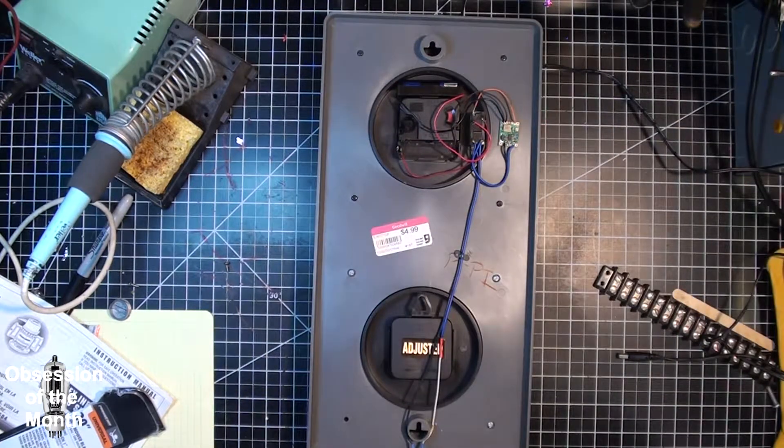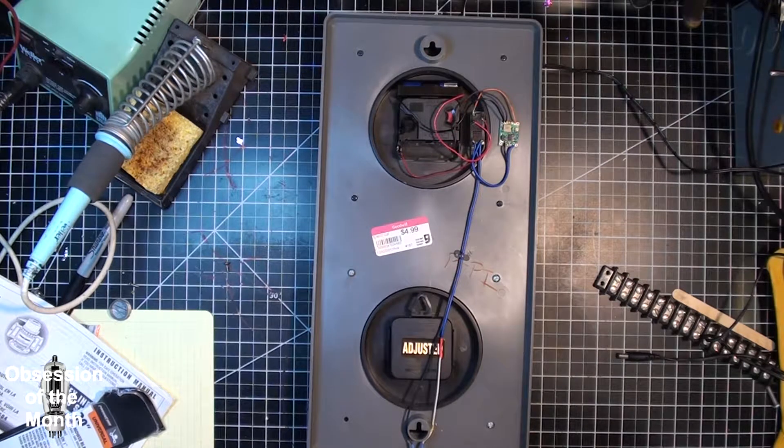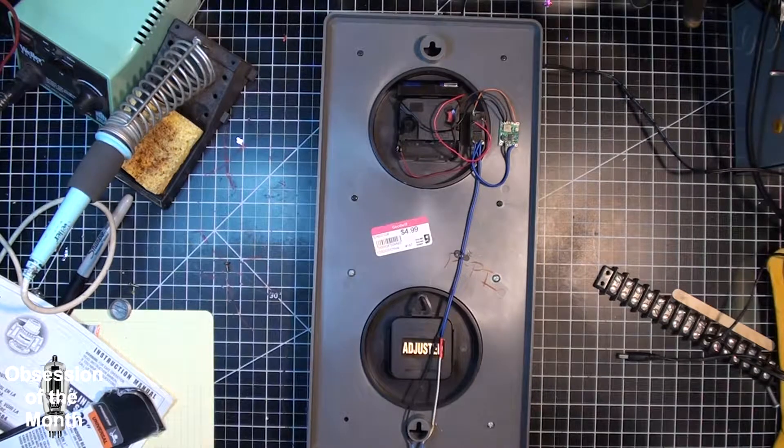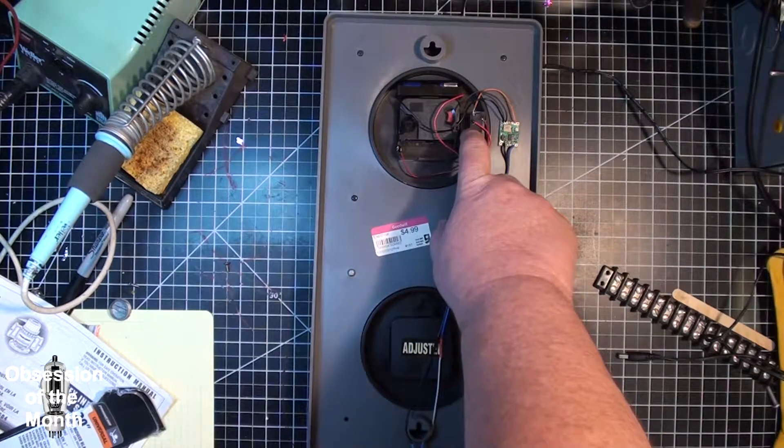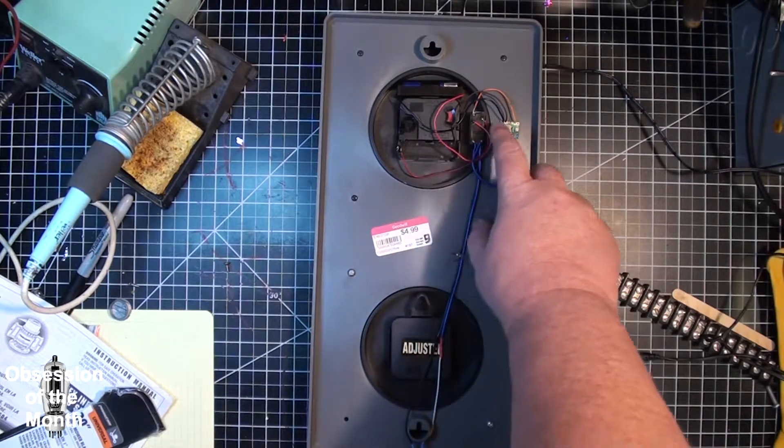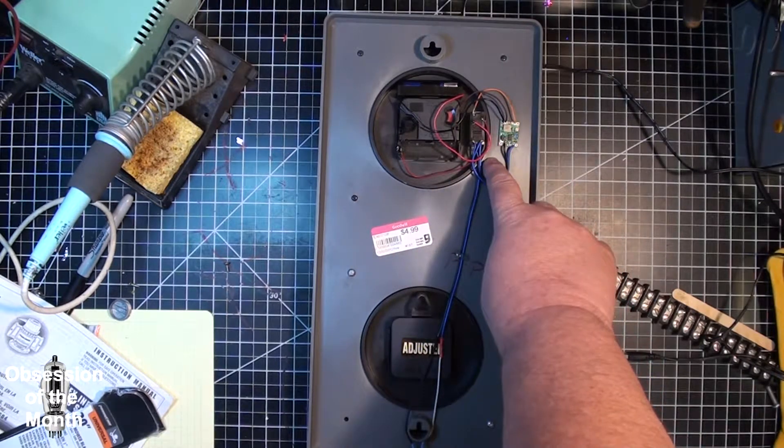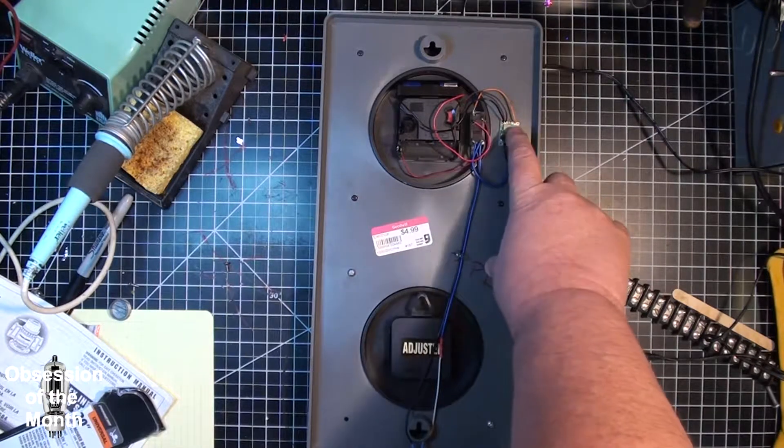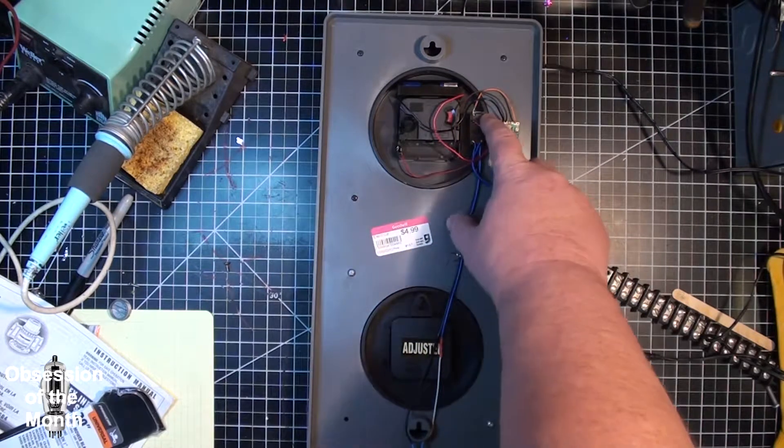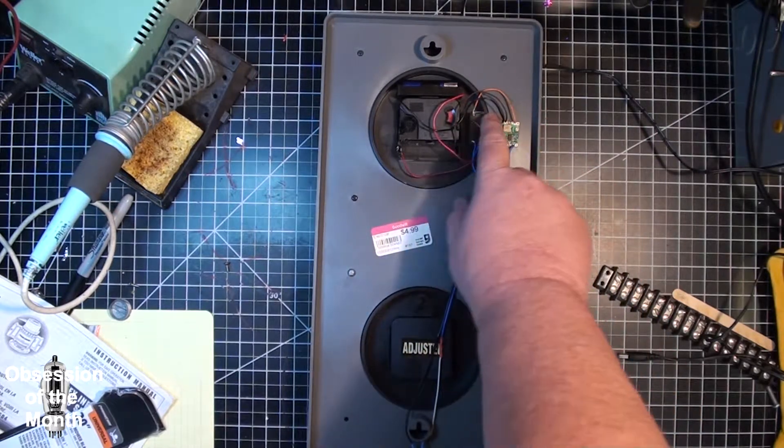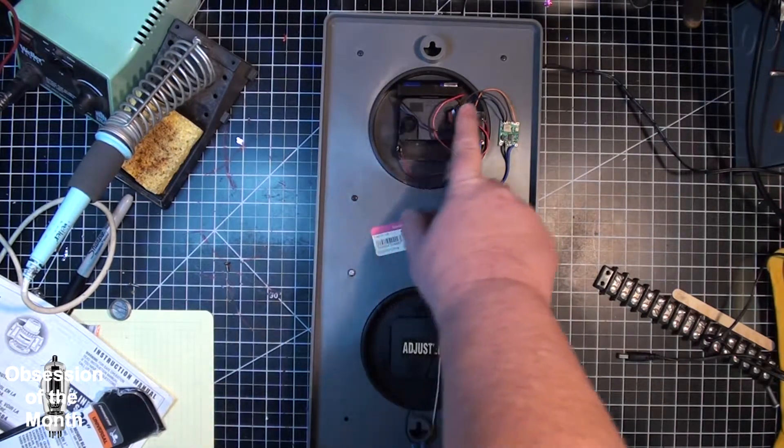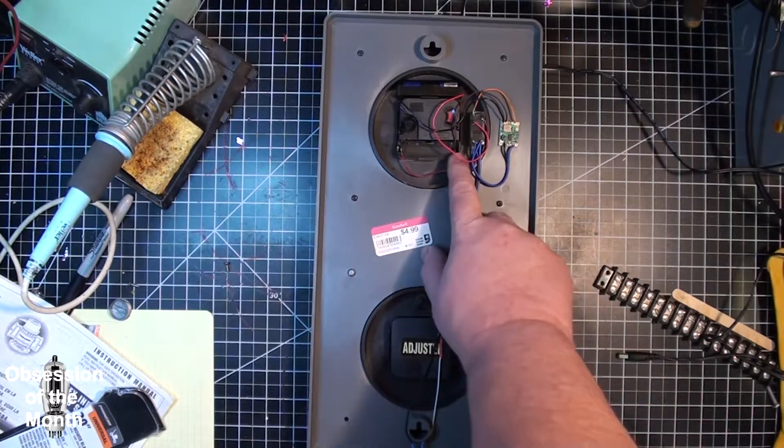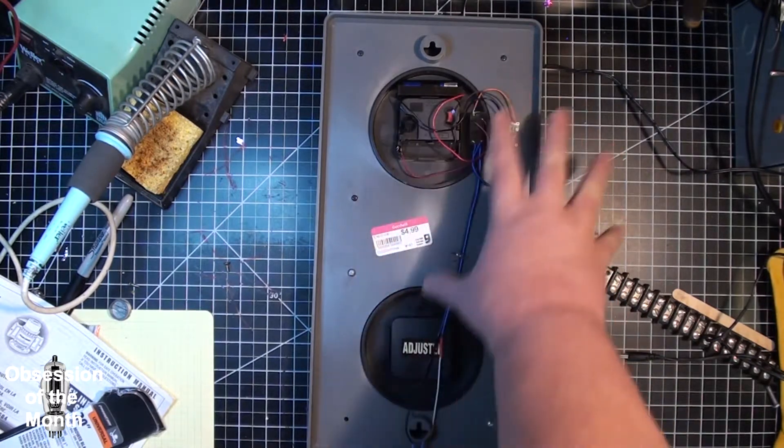So the way this is wired is 12 volts DC comes in, energizes the solenoid, which by the way in the normal unpowered position is these two connectors. The way that works is power comes through here, goes out to here, and then the negative goes over here, comes out the brown wire and goes here. So when there's no power applied, power goes to the clock from this battery.